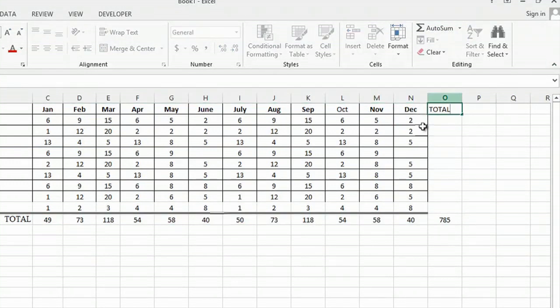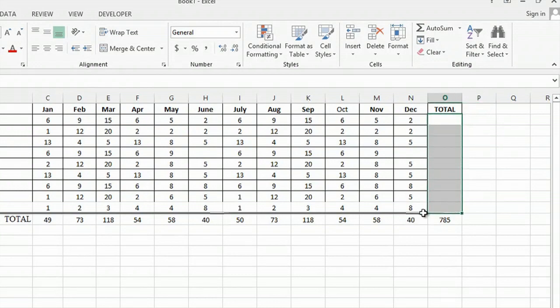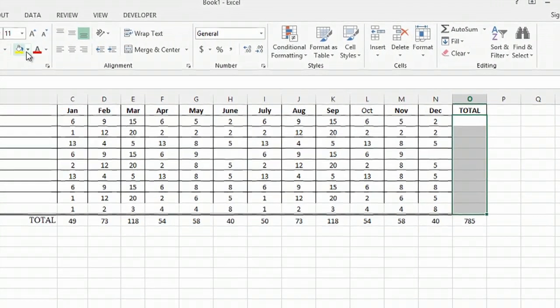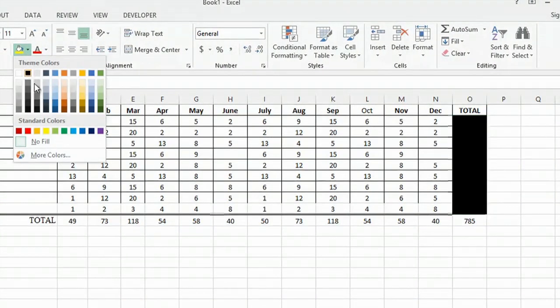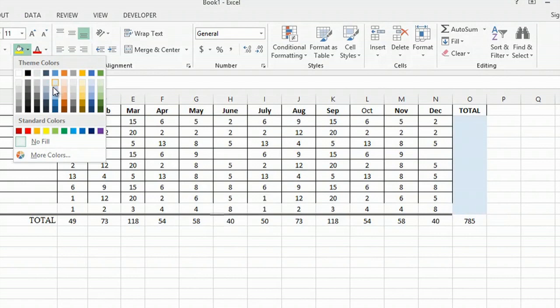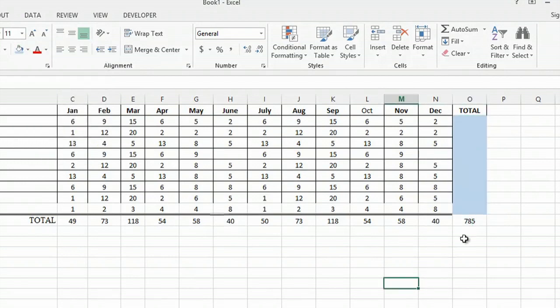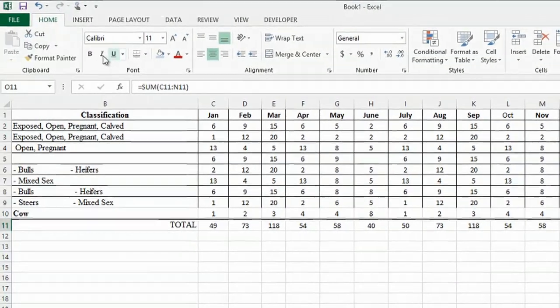And then what you can do is you can highlight this column, and you can simply shade it. If you go up to the bucket, you can choose a color and shade it. And you can bold your total for the year.